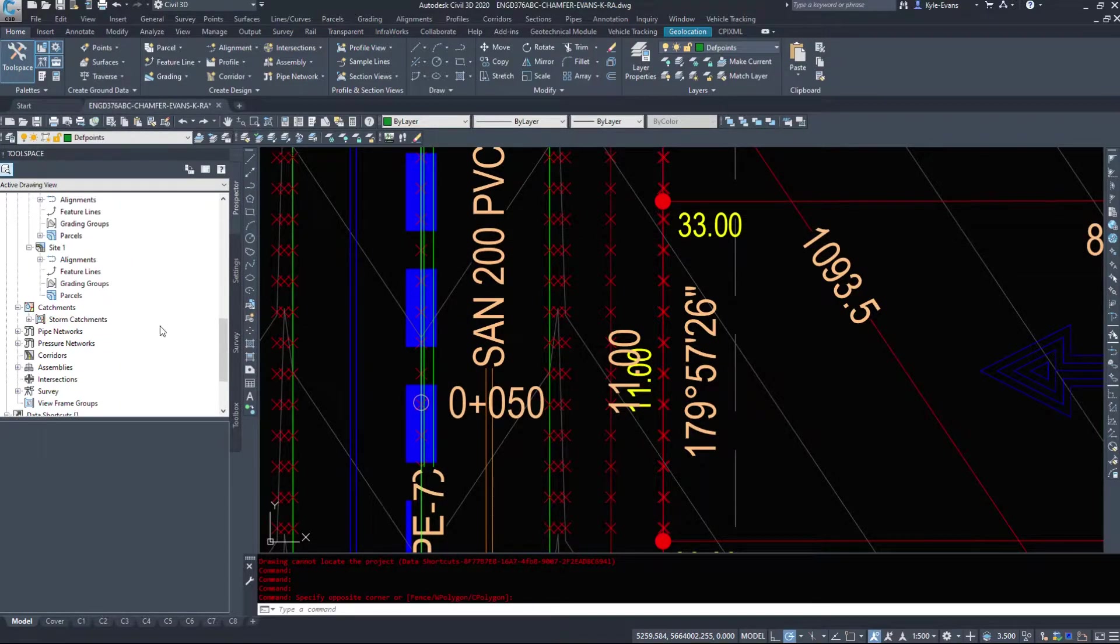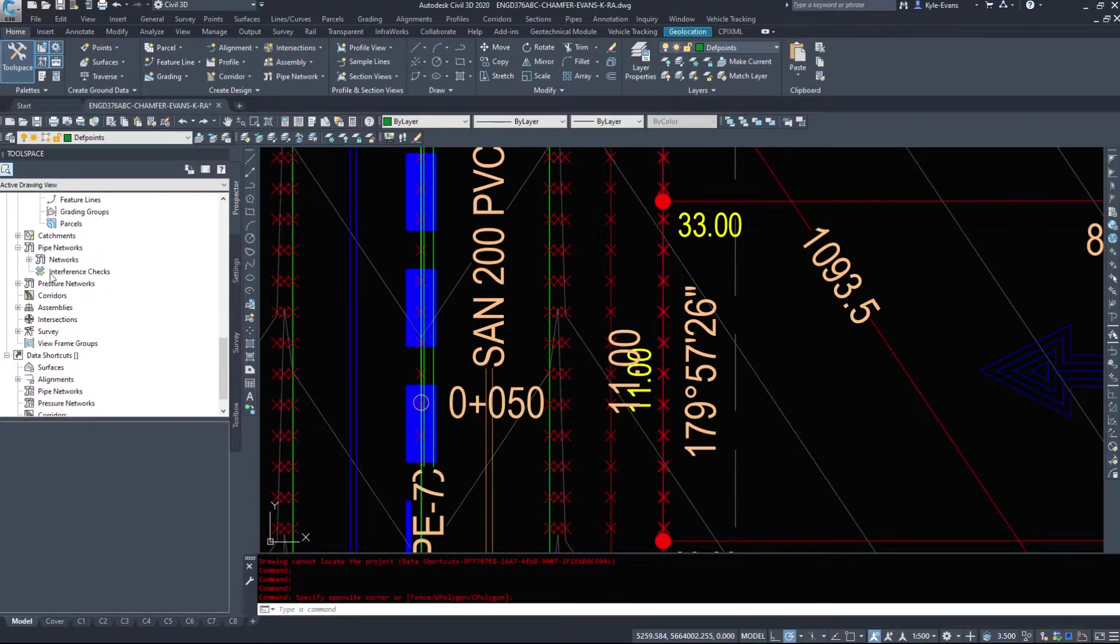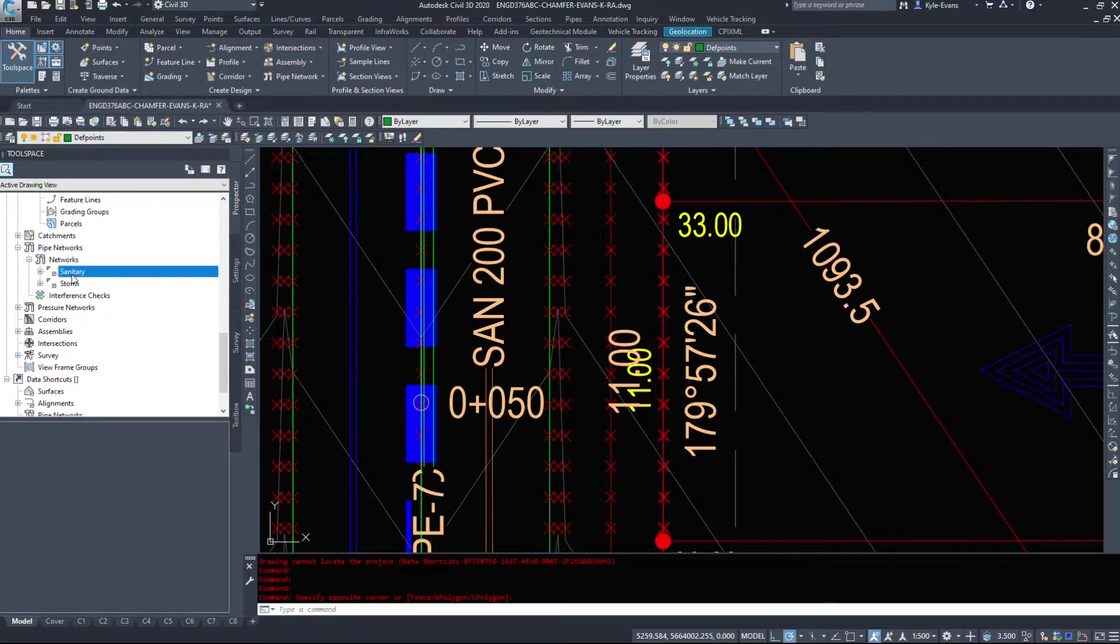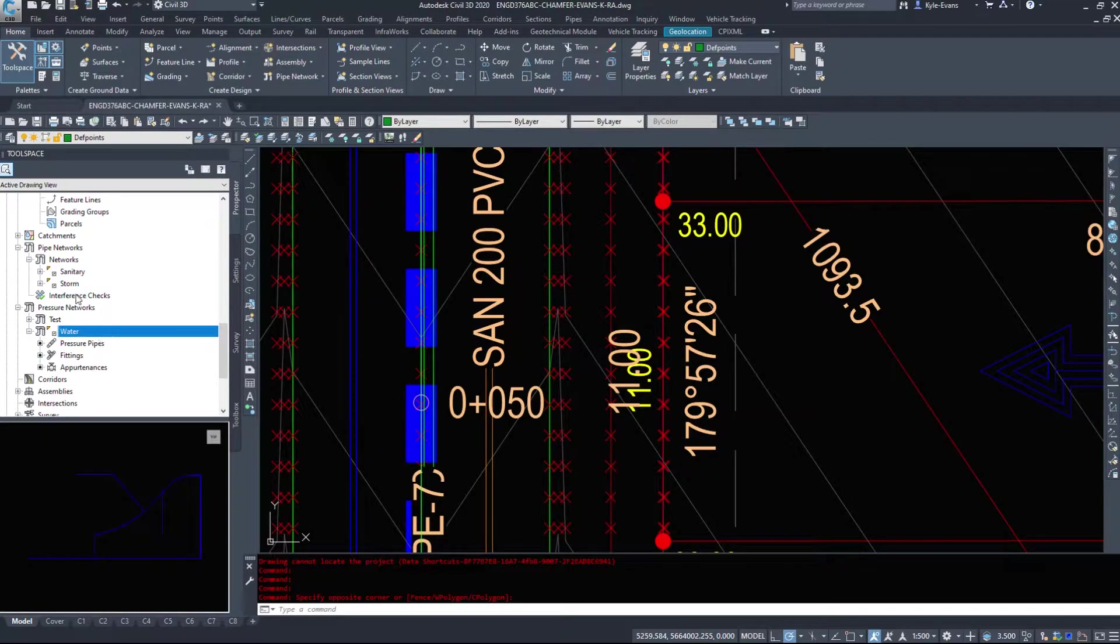Catchments, I don't use. And then we have our pipe networks. So sanitary and storm. Again, I have these data shortcutted in pressure networks. I have water.